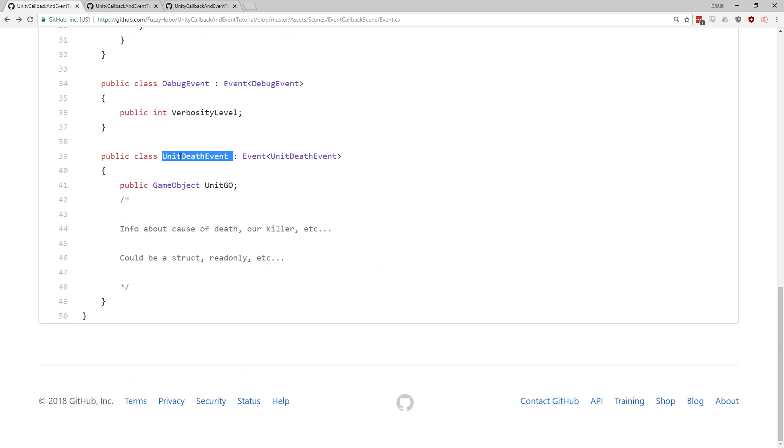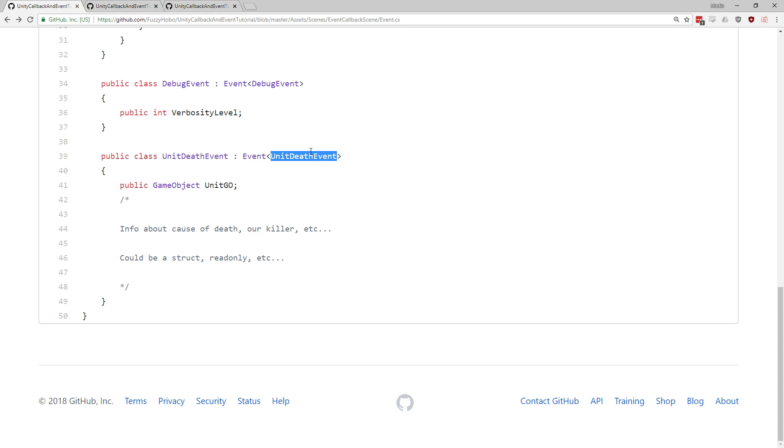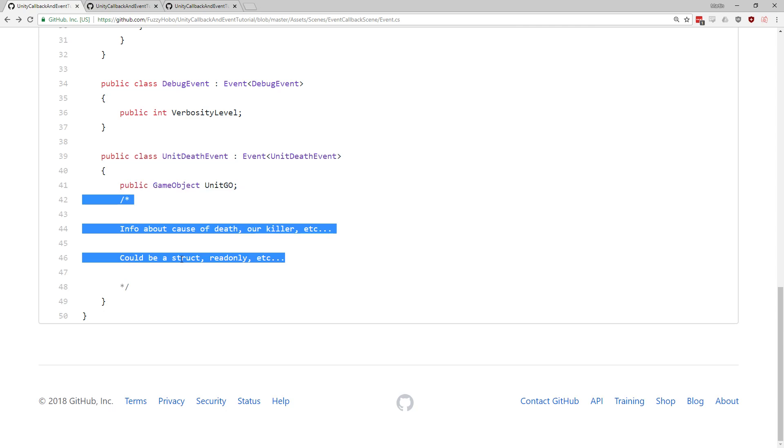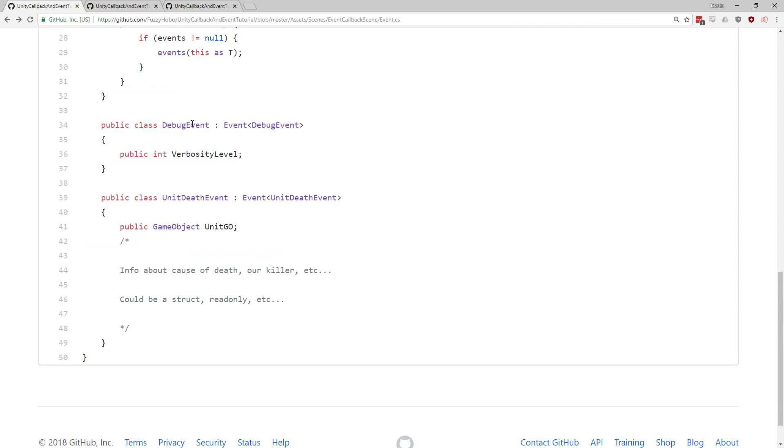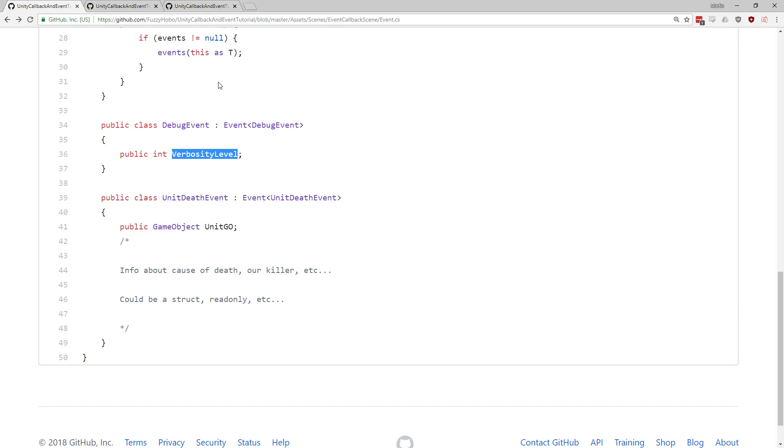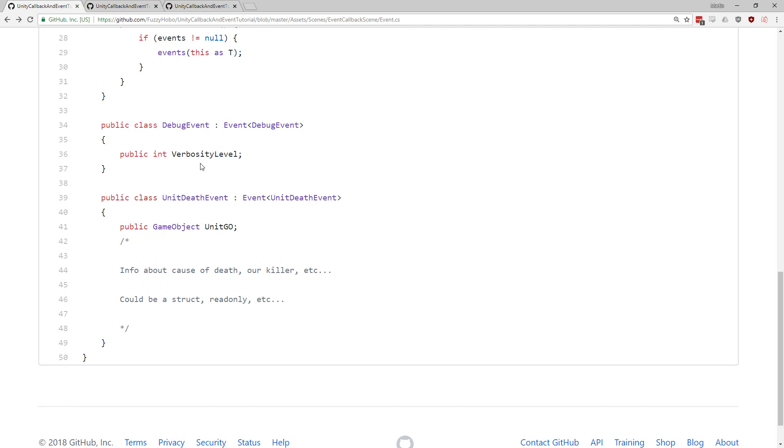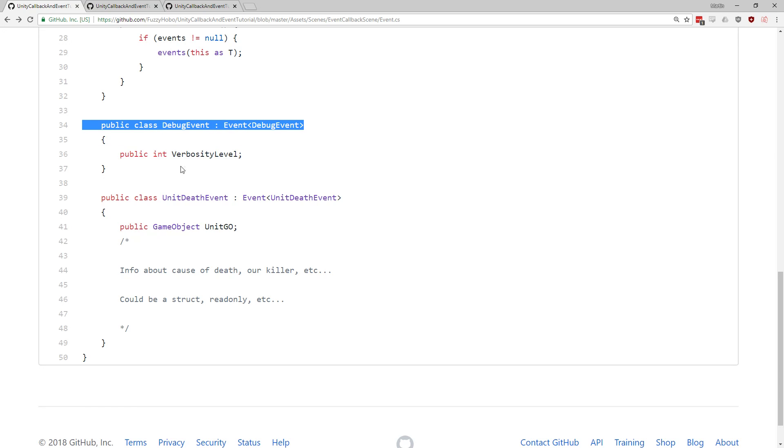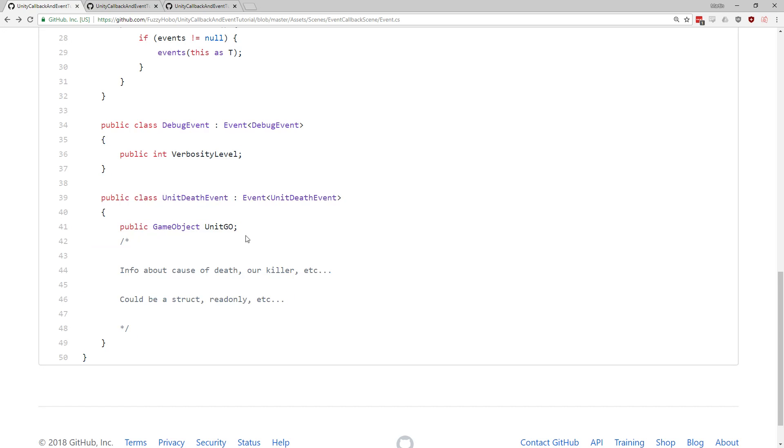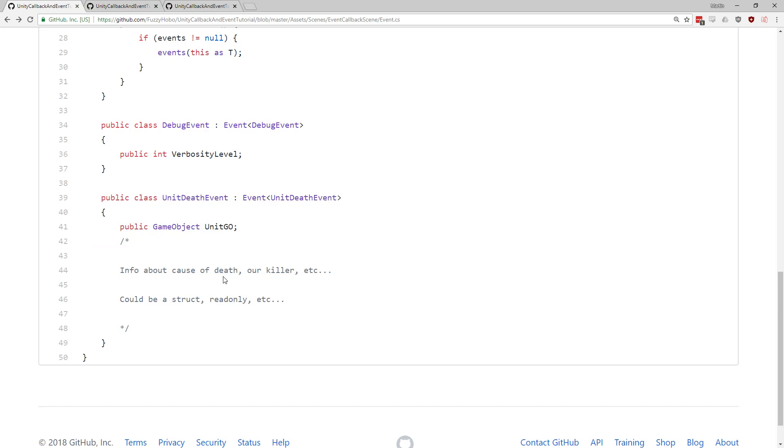So we still have our unit death event over here, which is descended from or inherits from the base event class with the generic template filled out for unit death event. We're going to see in a second why this is important to actually still have the template code in here, the generic code. So unit death event is basically the same as we had before. We've got a game object that is the thing that died, and then room for extra info about the death. And another example here would be our debug event, where we had the idea of maybe we have some sort of verbosity level, and then somewhere we have a debugger that registers itself for these debug events. Okay, so these are the ones that we'll actually use and that's pretty samey to before.